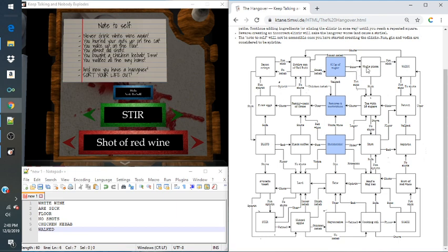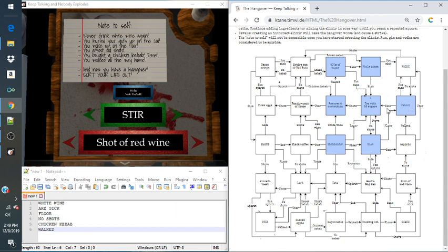We are sick, so we're going to go this way. We did no shots, we're going to go down here. We did wake up on the floor. We are sick. But look, it's going back to something we've already done. So that is going to be the end of this.